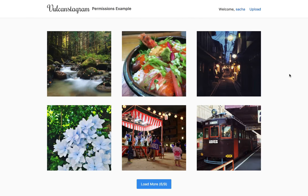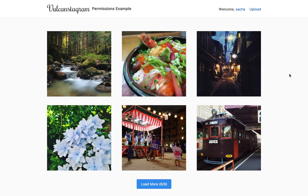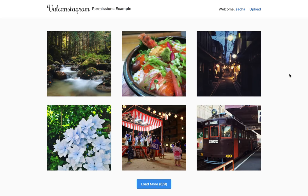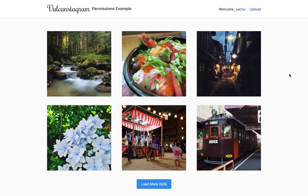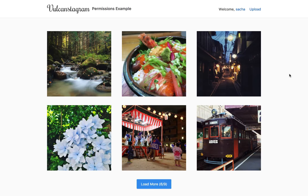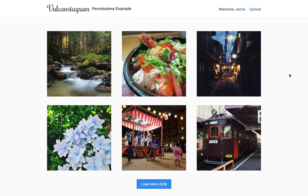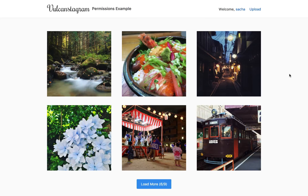One thing people have been asking me about a lot lately is how exactly Vulcan's permissions system works. So today I'm going to walk you through Vulcan's permissions example, which is actually based on the Instagram example, but with a few added complexities when it comes to who can do what.